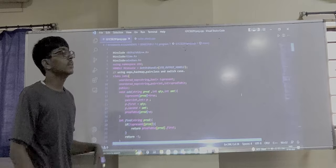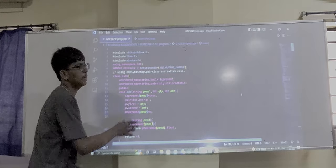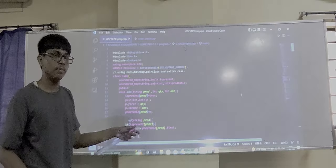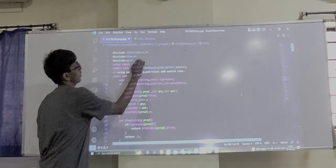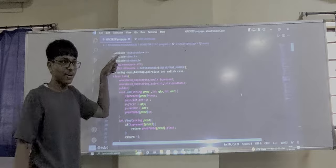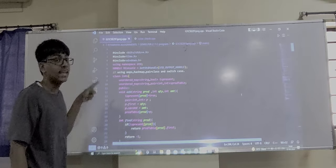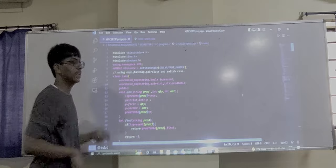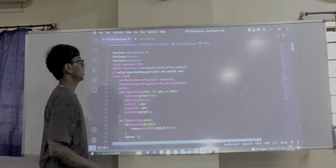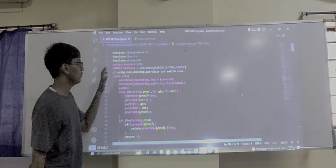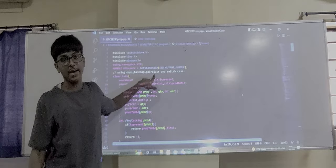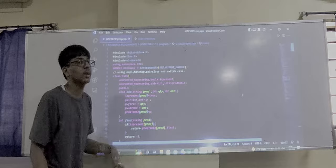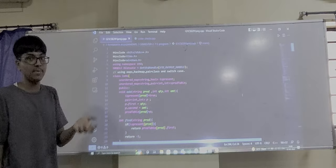We are including windows.h for adding colors and decoration. We are using hash maps along with switch case in our program to make the inventory management system.